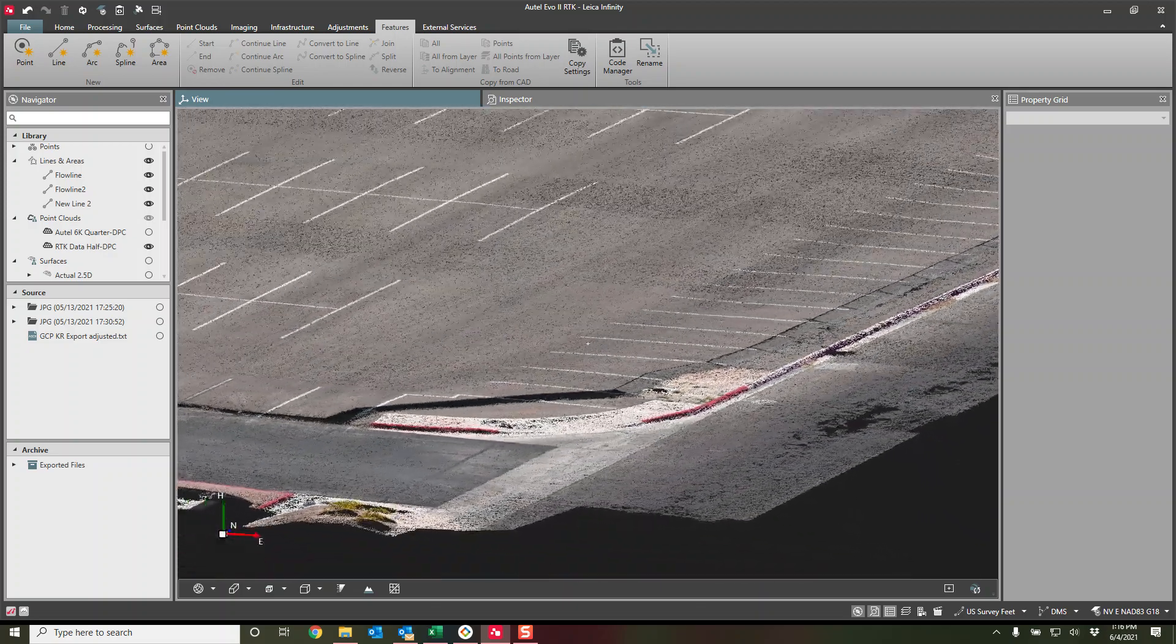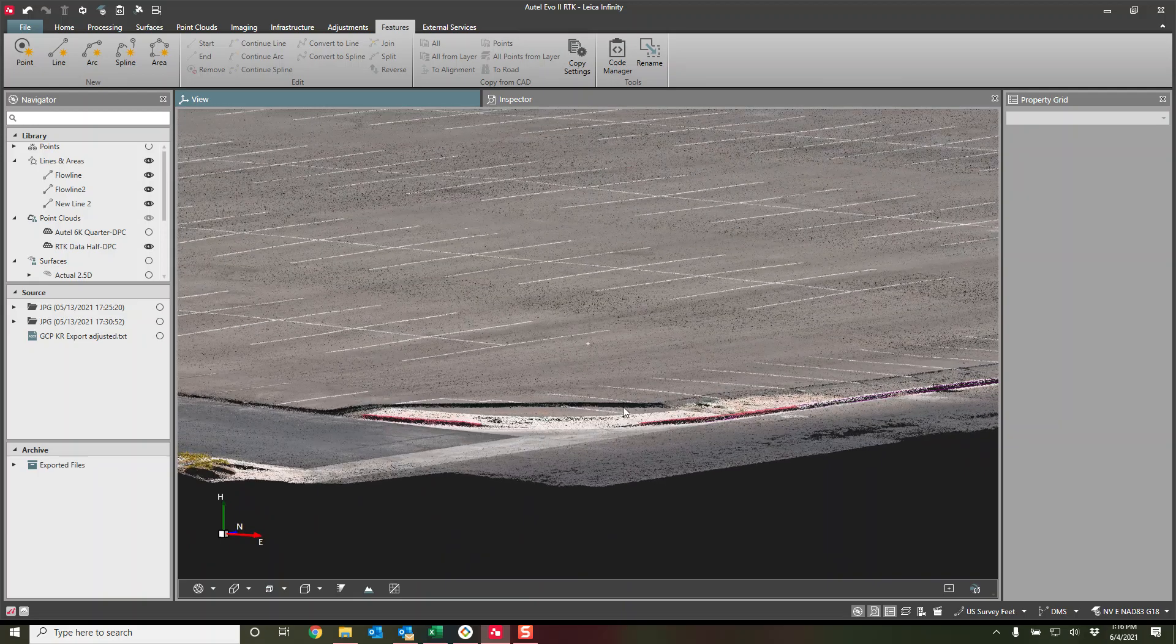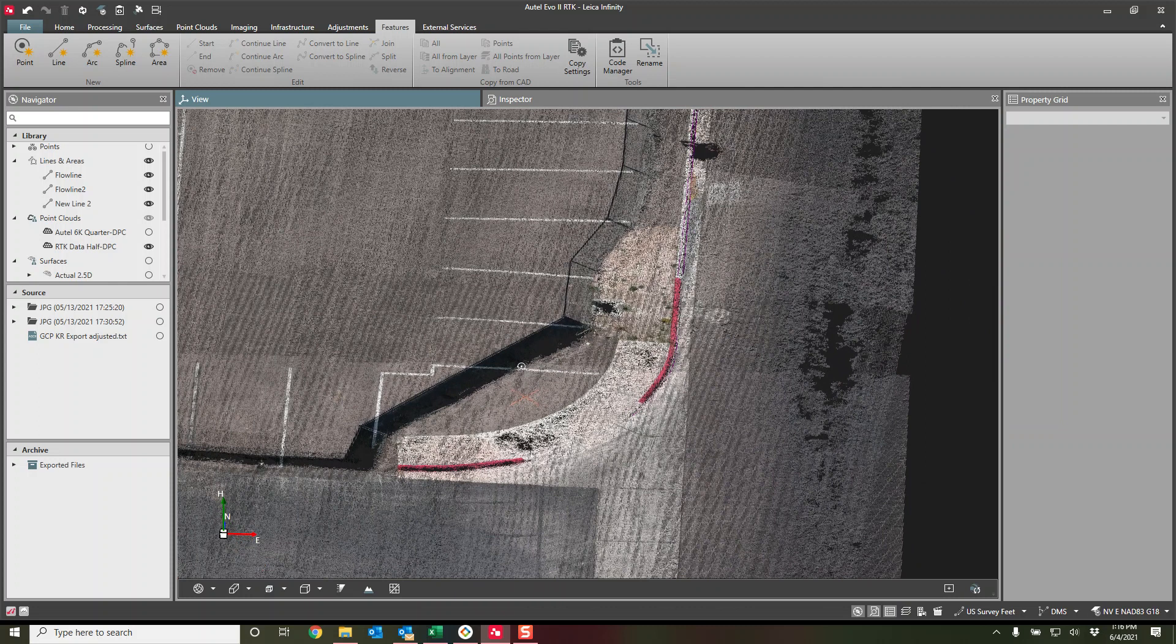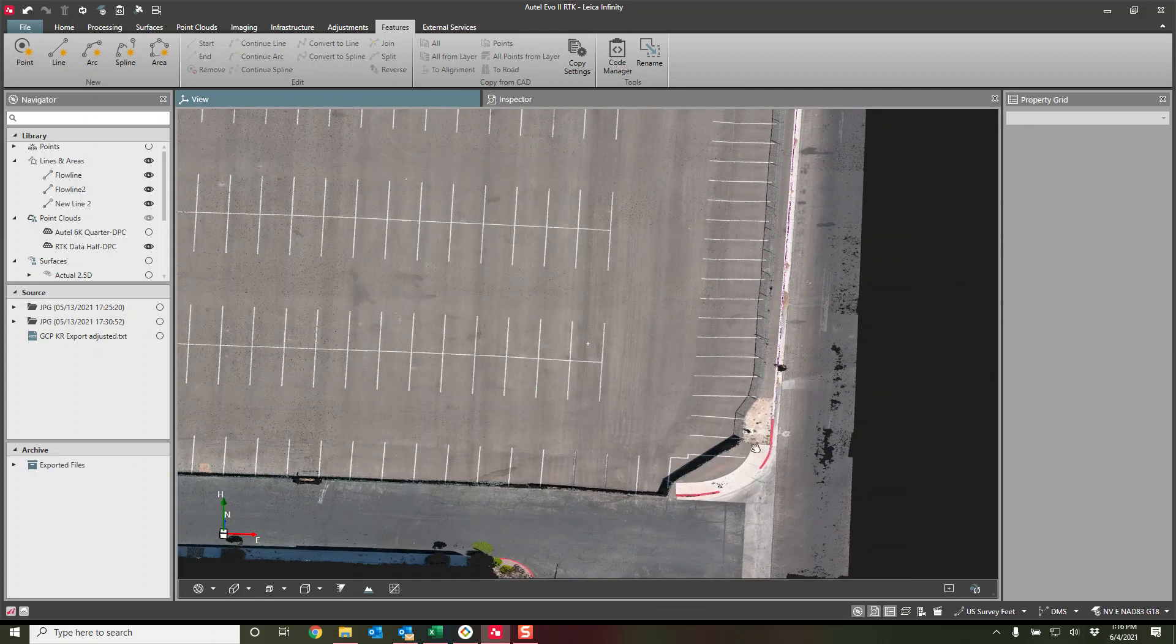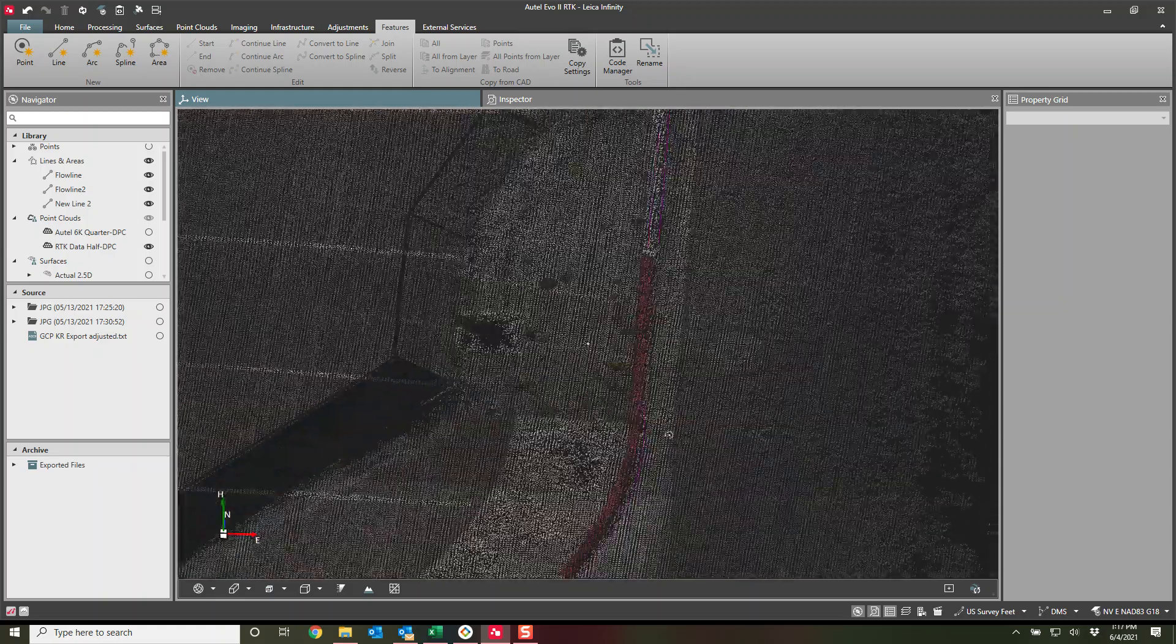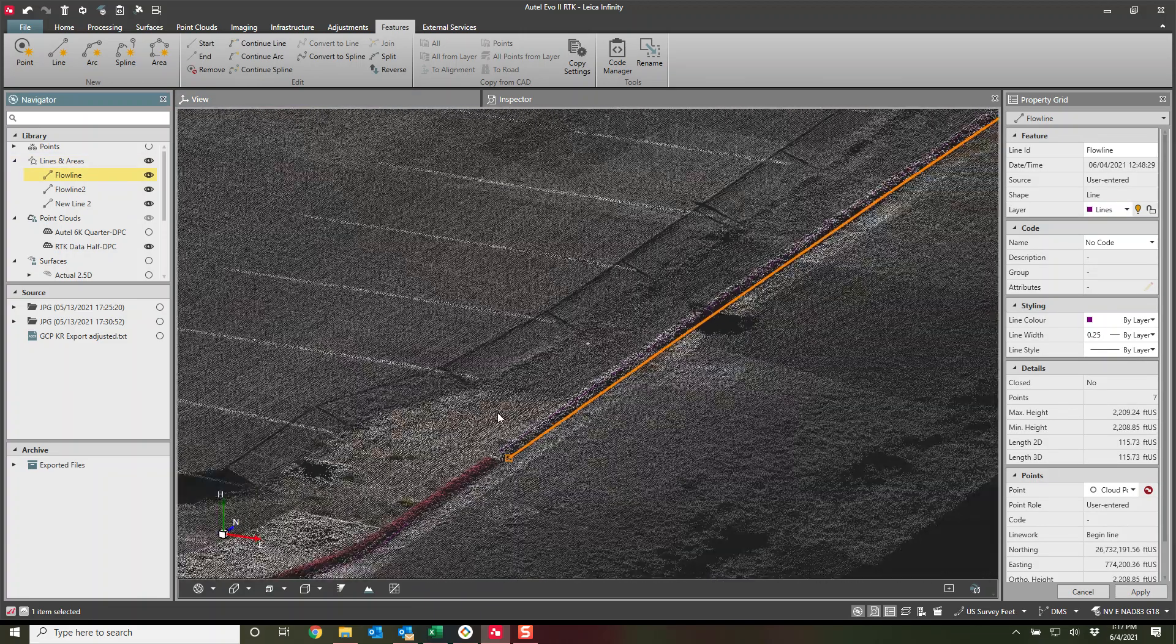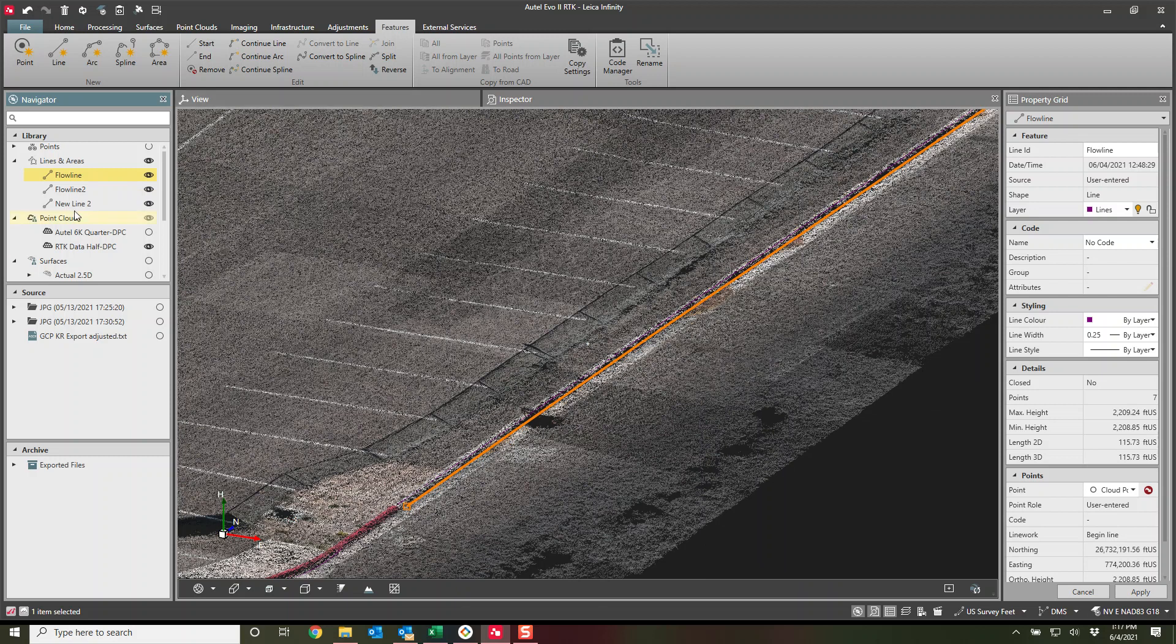So the data set I have here is from a point cloud of an Autel Evo 2 RTK drone processed right here in Leica Infinity. And we've even extracted a few brake lines. This can be done with the GPS or you can bring them in through the cloud and you can extract them manually, which is how I actually did this one.